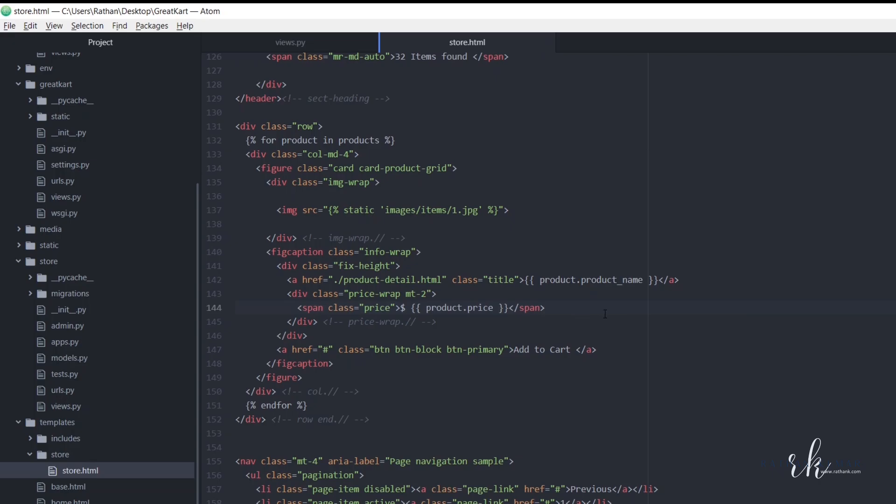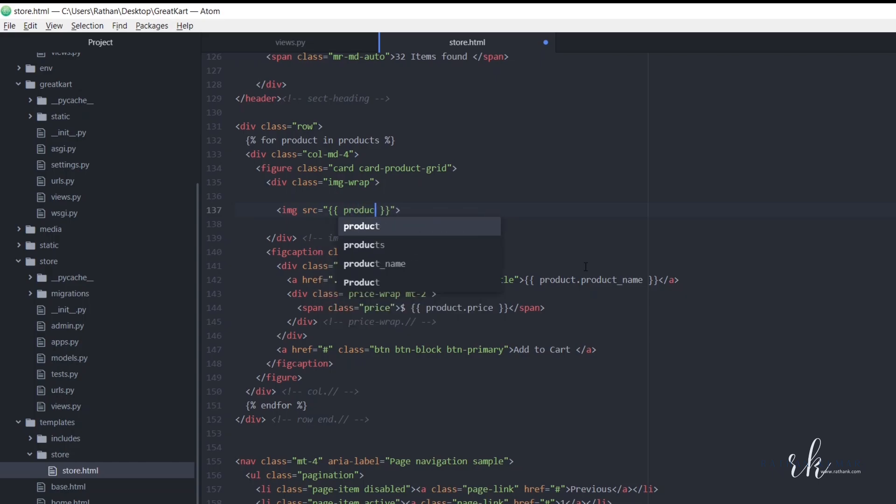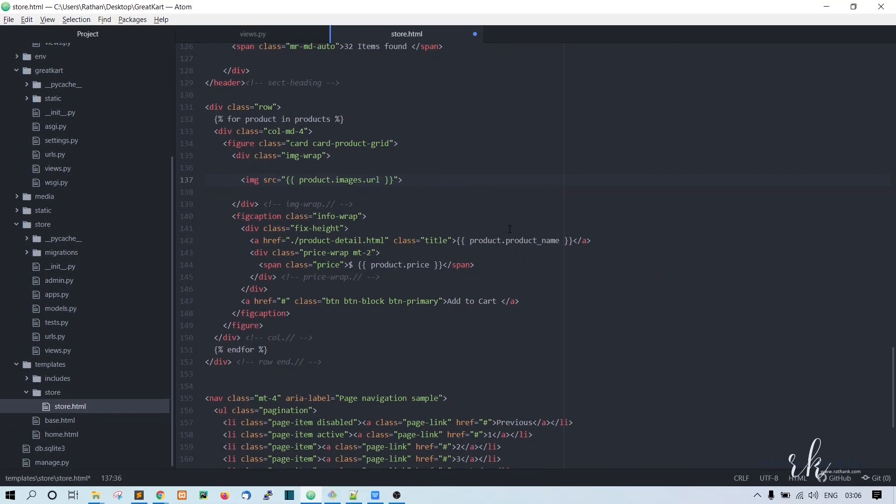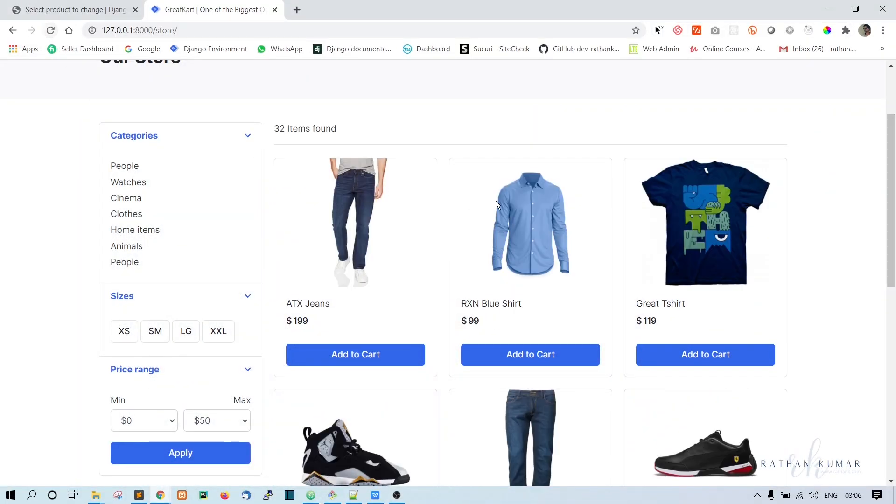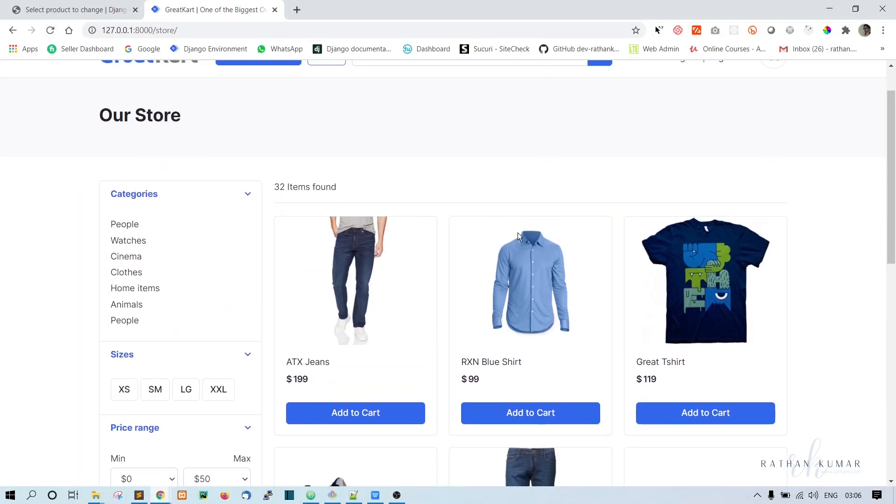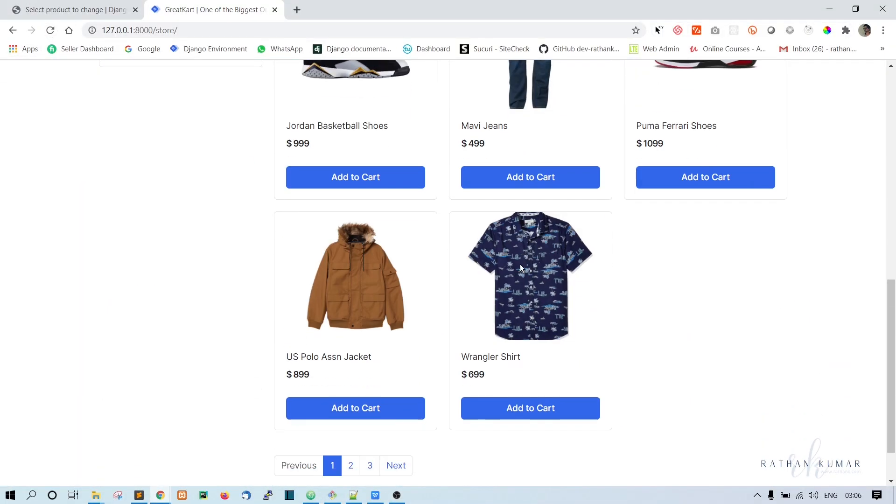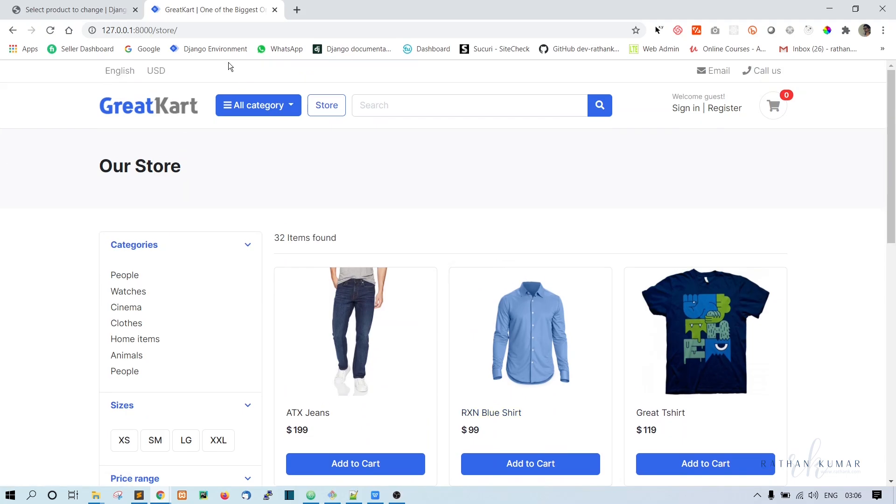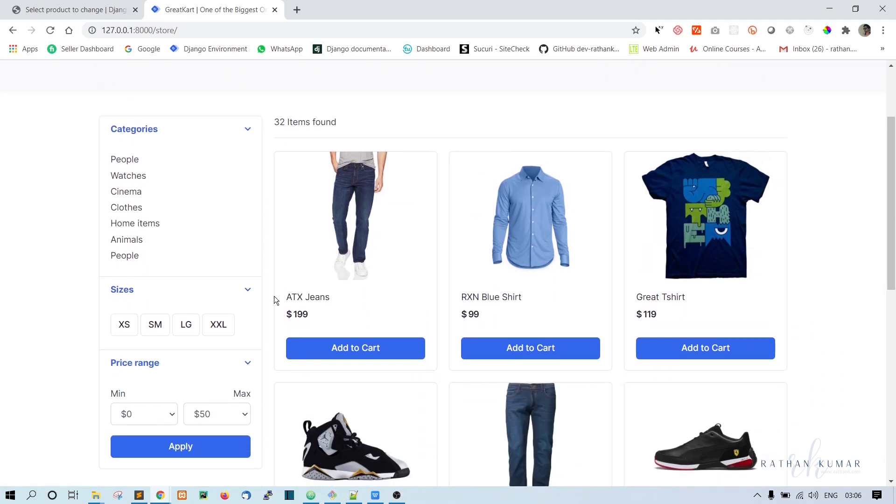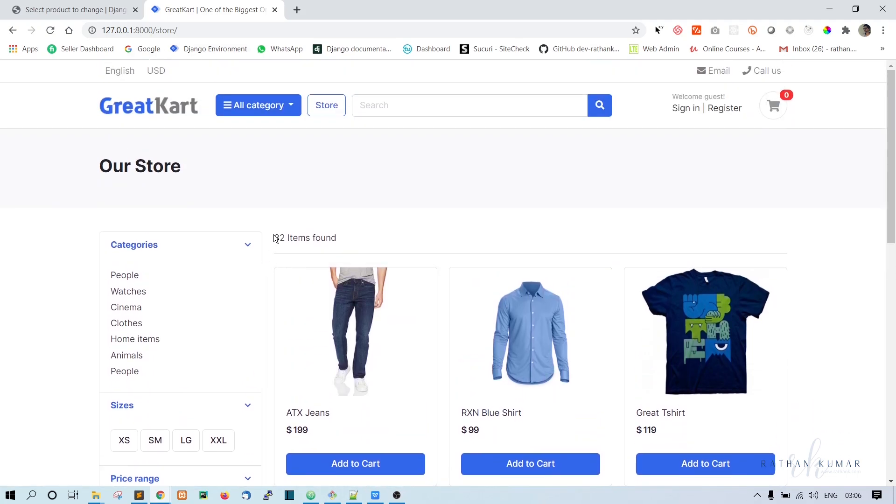Okay, just save this and we also need to change this product image, right? Let's say product dot images dot url. Save this one and refresh. Okay, all the products are now here in this product store page.